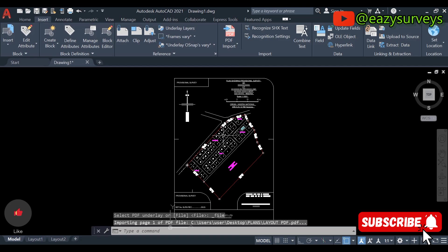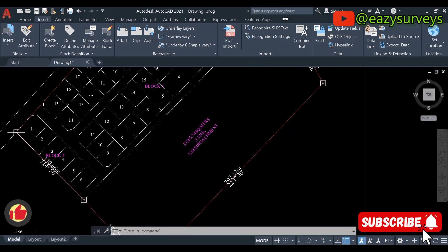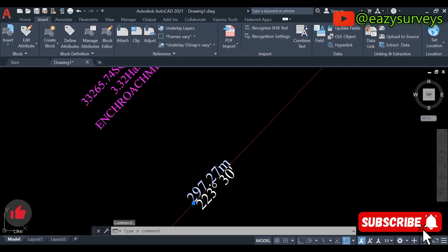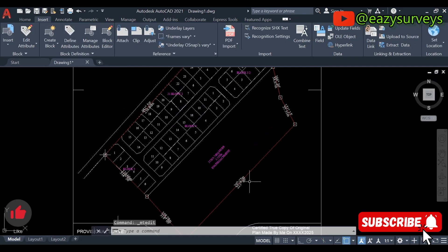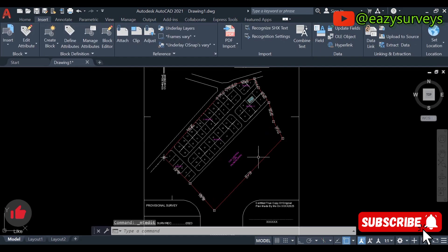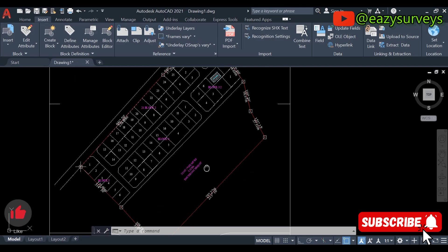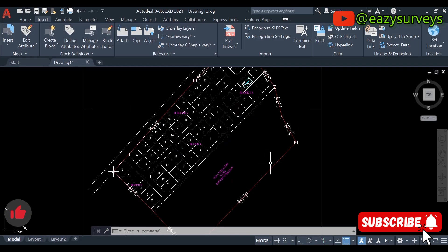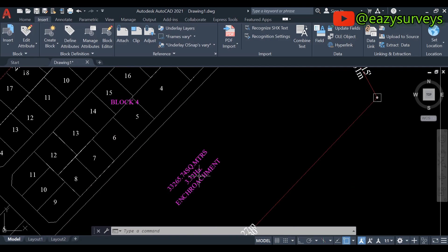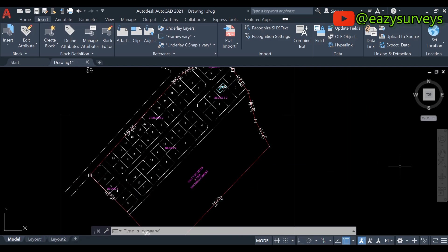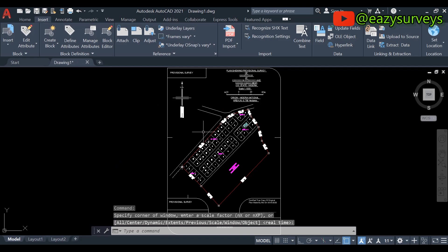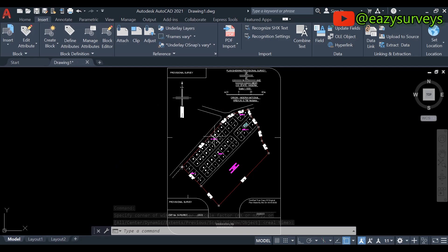So this is the first step — I have successfully converted the PDF drawing to an AutoCAD drawing. I'm using AutoCAD 2021 in this video. I believe AutoCAD 2018 and above can do the same thing. Check whatever version of AutoCAD you are using to see if these options are available. If not, you can join my WhatsApp community and request this version of AutoCAD.